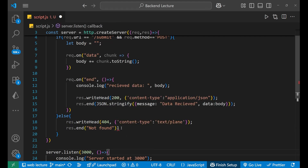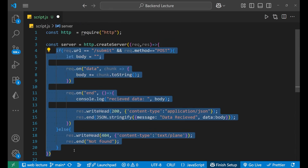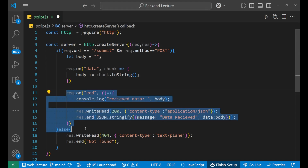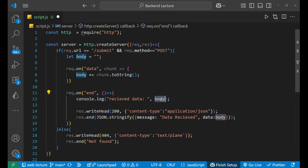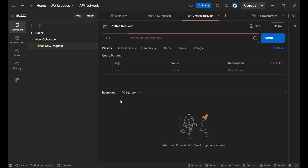This is the complete code. The main logic is inside the server. First we check the method and URL condition, then we collect data in chunks, and at the end we print the received data in the terminal and also send it as a response body. If the condition is not satisfied, we send a 404 Not Found response. Now let's go to Postman.